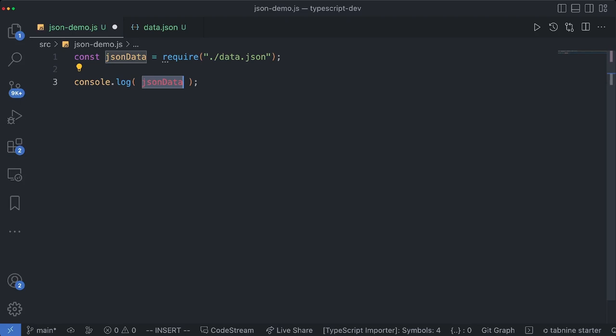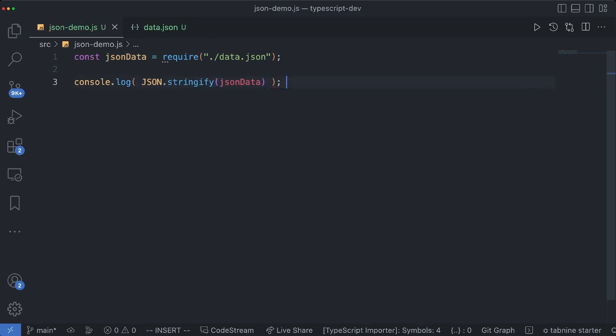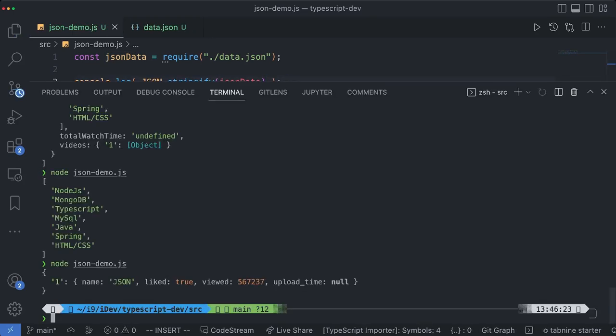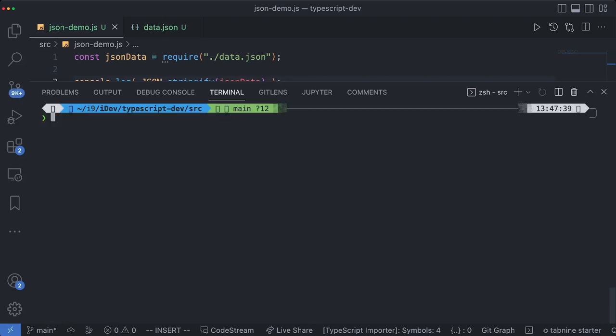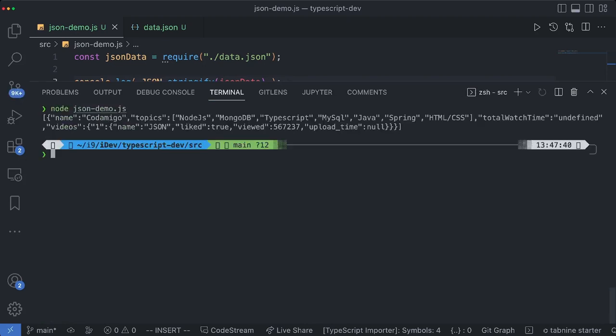So we have a JSON.stringify function just for that. And if I go ahead and try to run the same program you would see that everything is now a string.